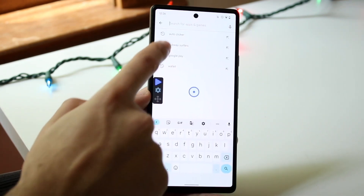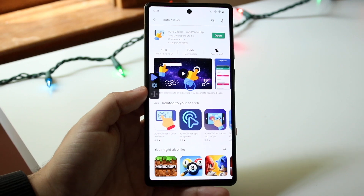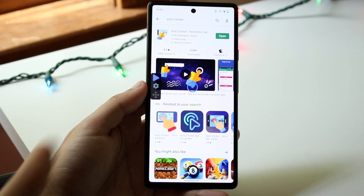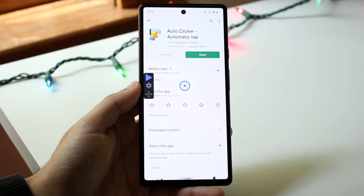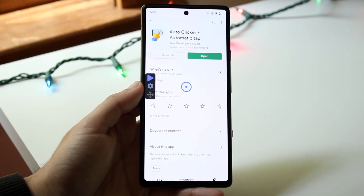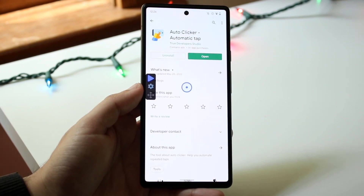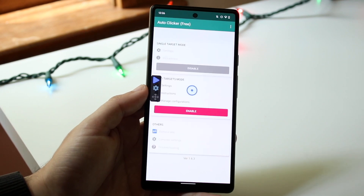All you want to do is make your way over to your Google Play Store and find an auto clicker app of some sort. In this case I'm using one called Auto Clicker - Automatic Tap. Once it's downloaded, go ahead and open up the application.